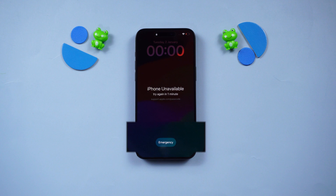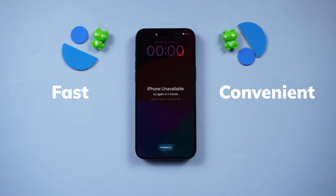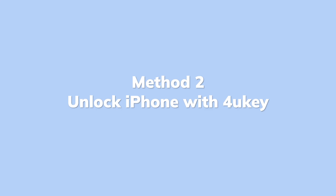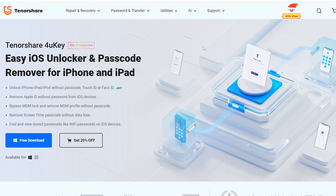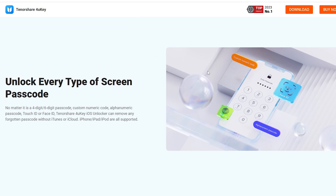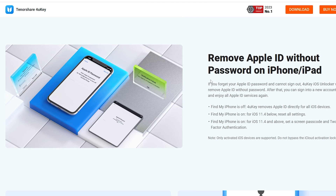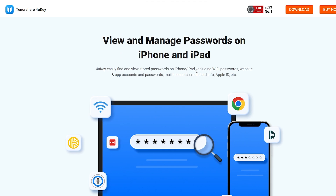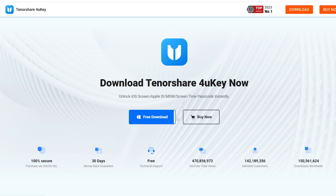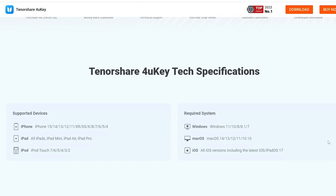Allow me to introduce the fastest and most convenient method — using 4uKey to quickly reset your phone. Method 2: Unlock iPhone using Tenorshare 4uKey. Tenorshare 4uKey offers a painless way to reset your device. It can bypass all iPhone passcodes and factory reset your iPhone even without network connectivity. It supports all iPhones and iPads. Get a free download from the link below.